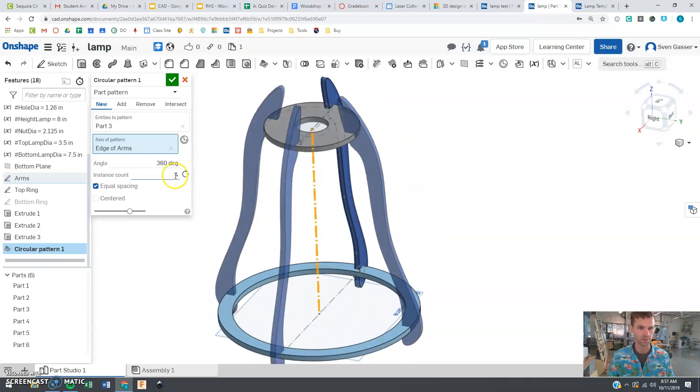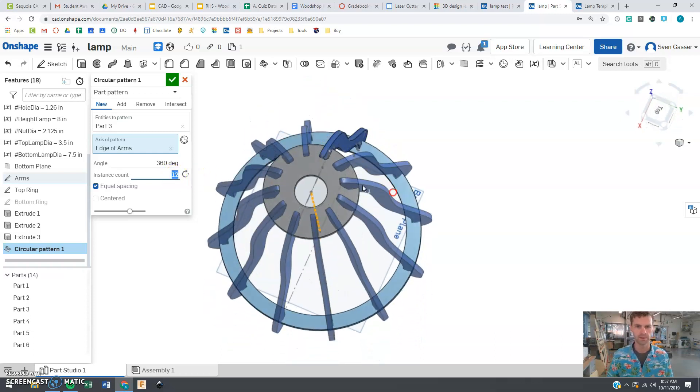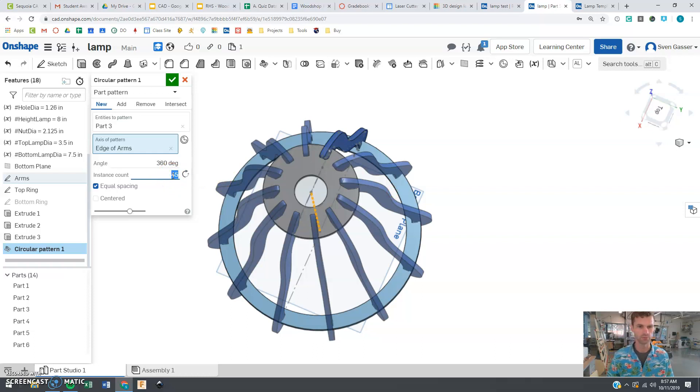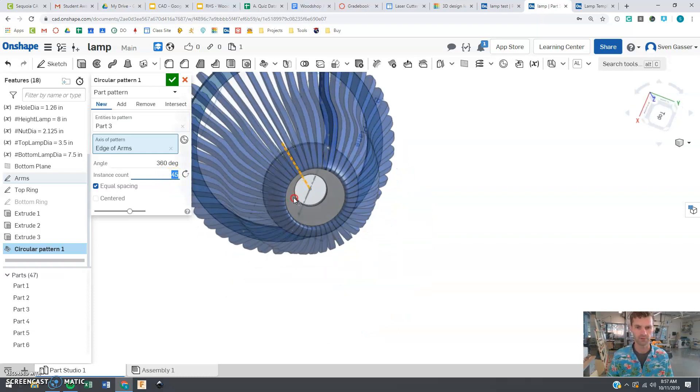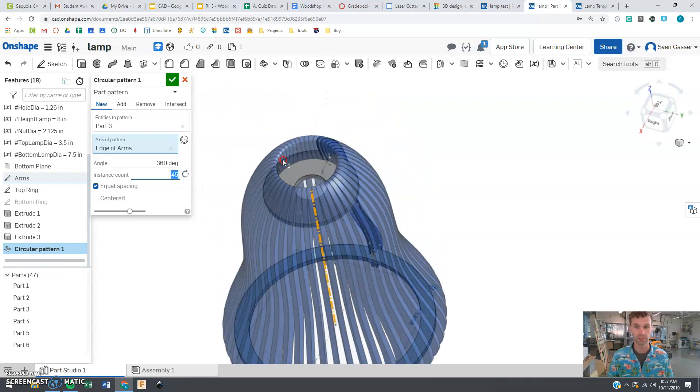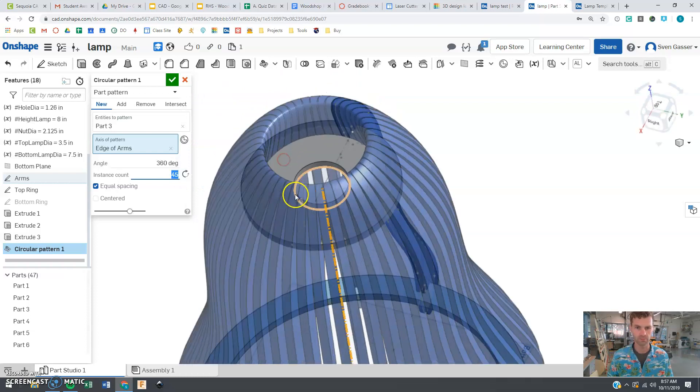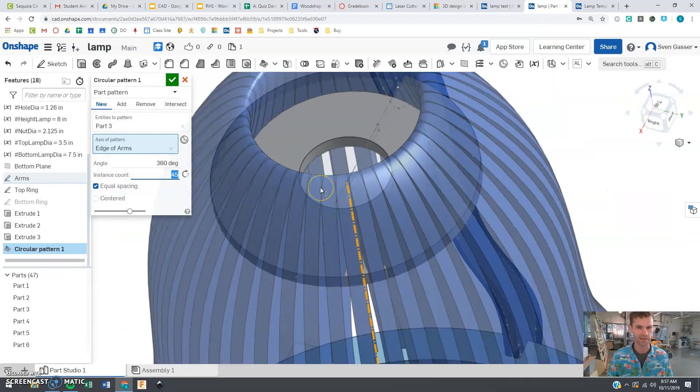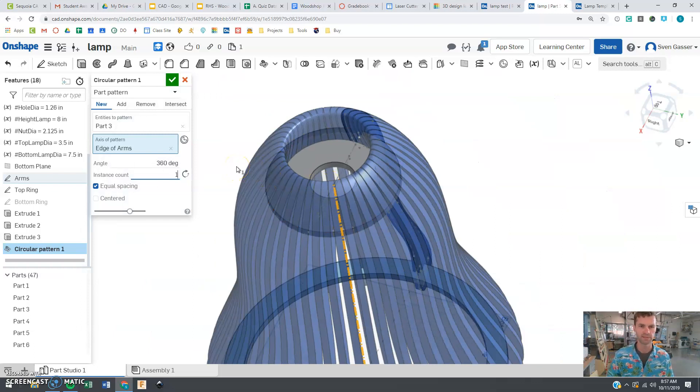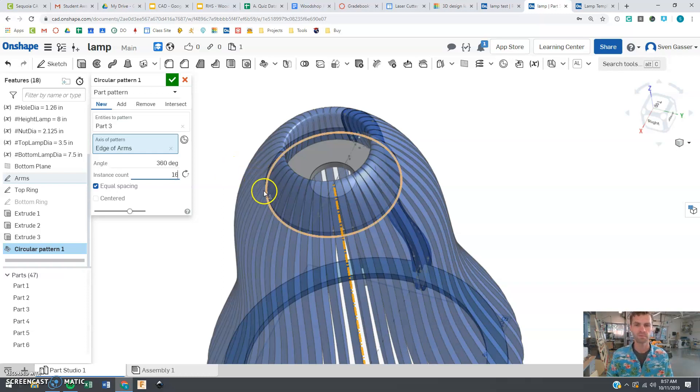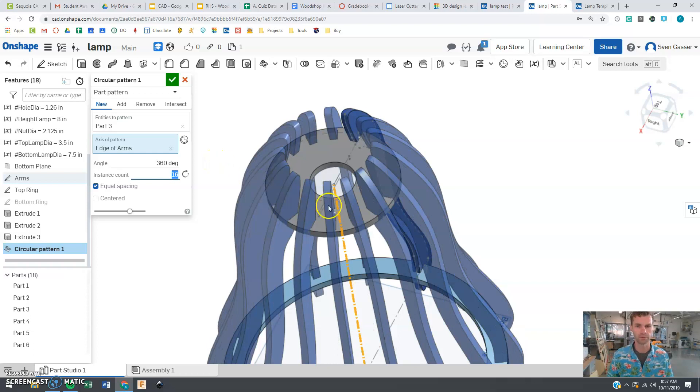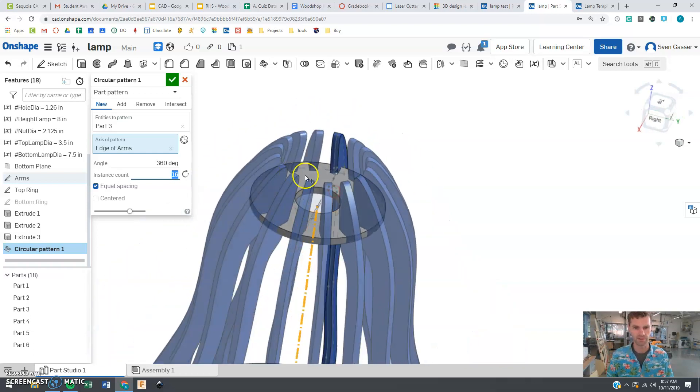You can play with this number. Maybe 12, change that number around see what you like. If you start getting that number too high like let's do a really big number there, 45. See how they're all going to be touching, that would be really cool if we could do that but things aren't going to fit together they're going to overlap. Can't do that. So let's keep that number somewhat reasonable. Probably less than 16 max or so. And so probably nothing more than about 16.